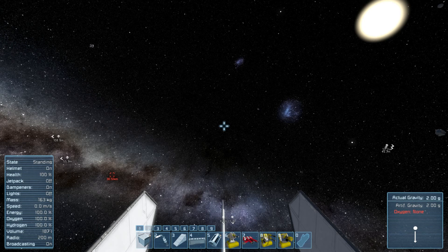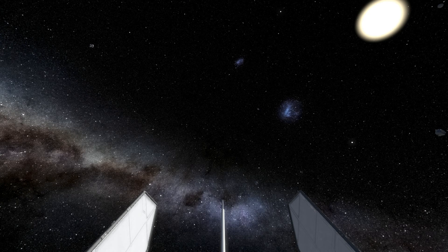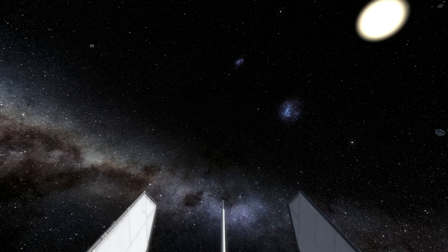There is actually a mod that I'd say is a requirement to find them. I couldn't exactly remember which one it was, but I quickly checked my subscribed items list — it's called Mid-Spaces Exploration Ship Scan.